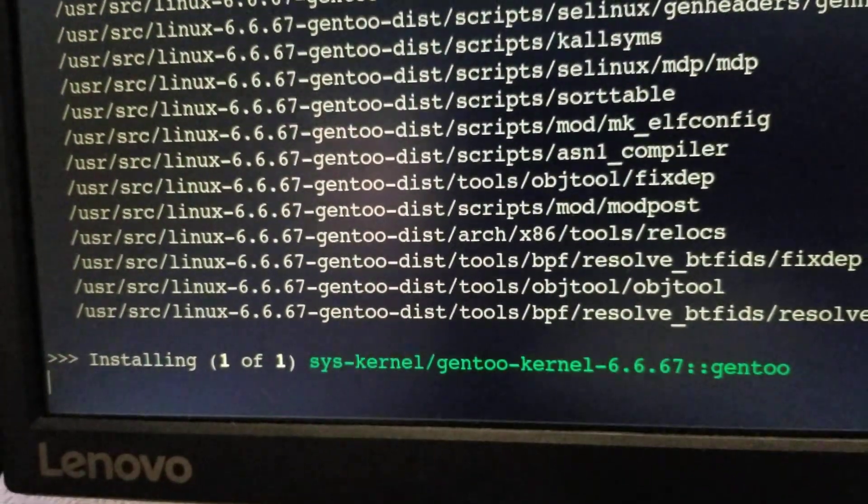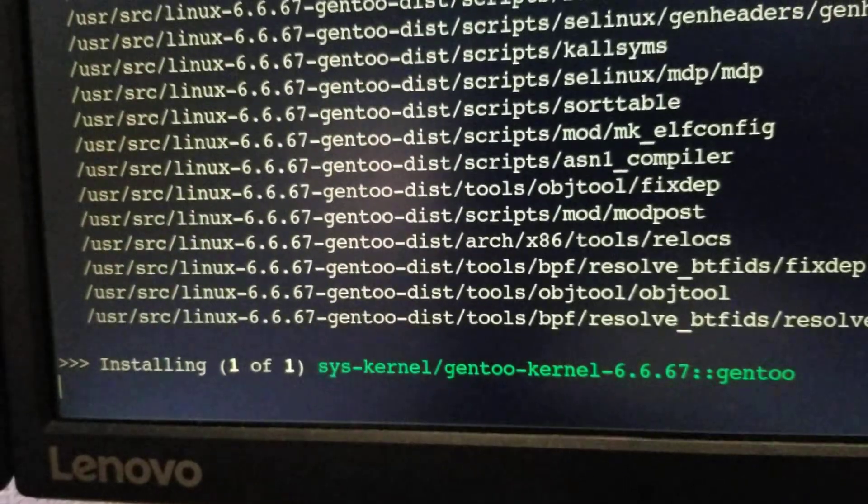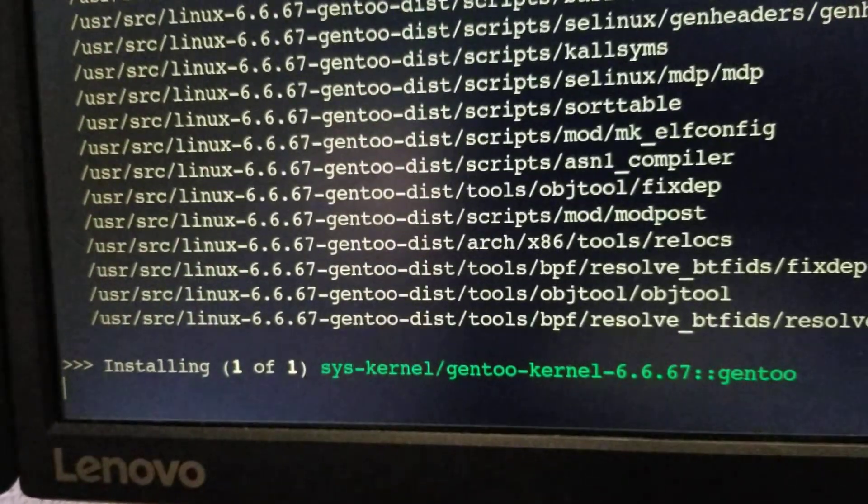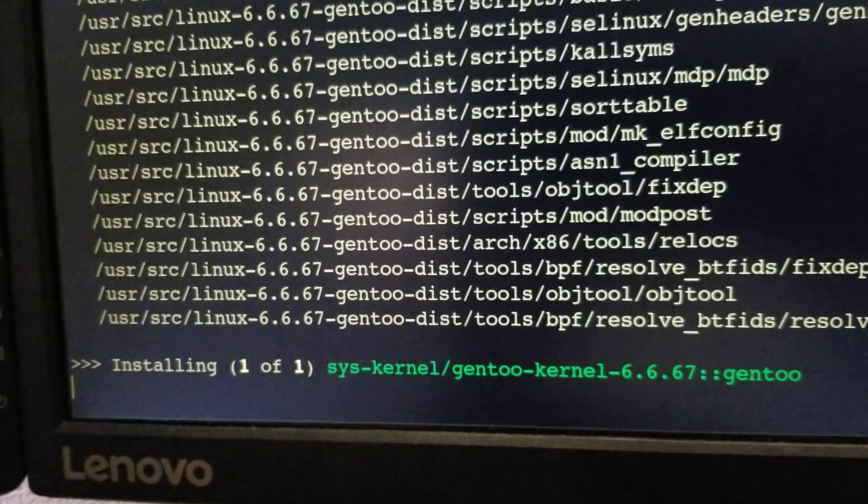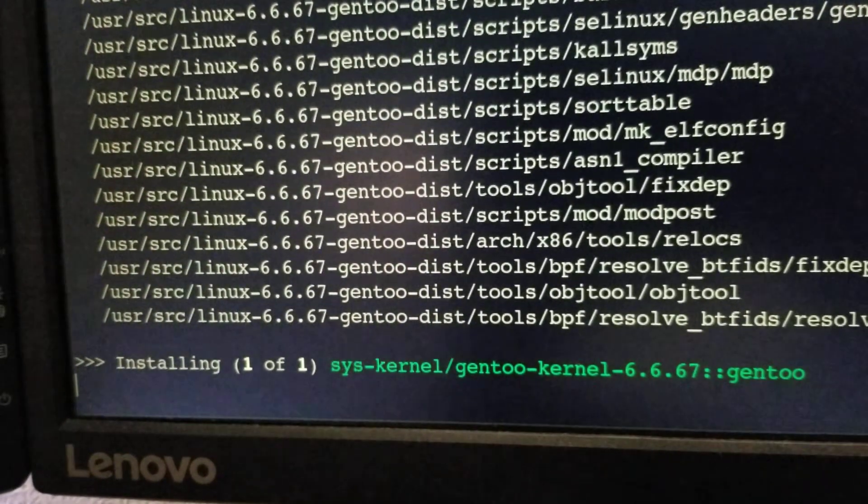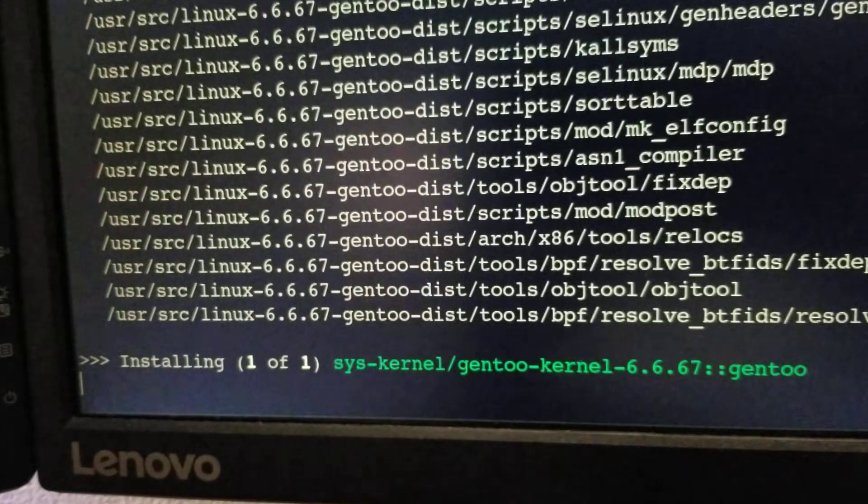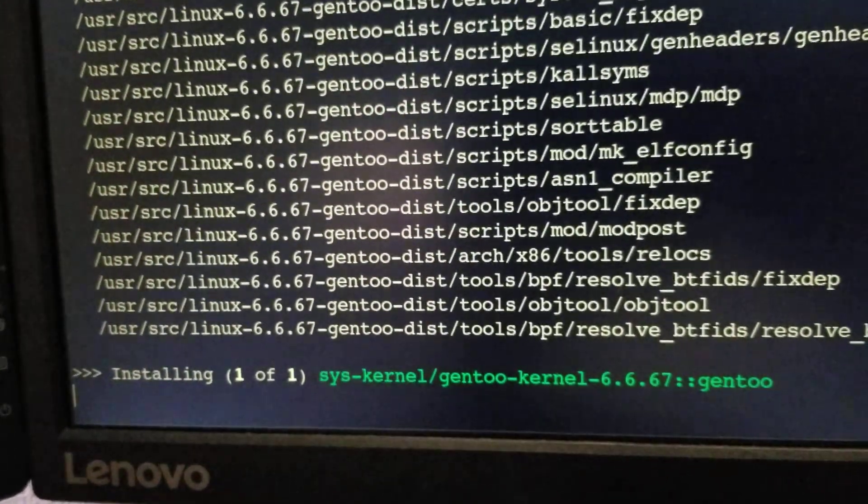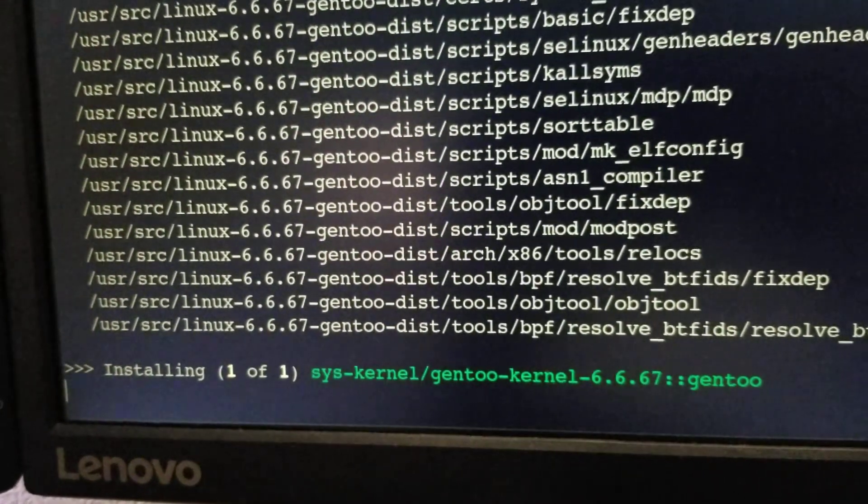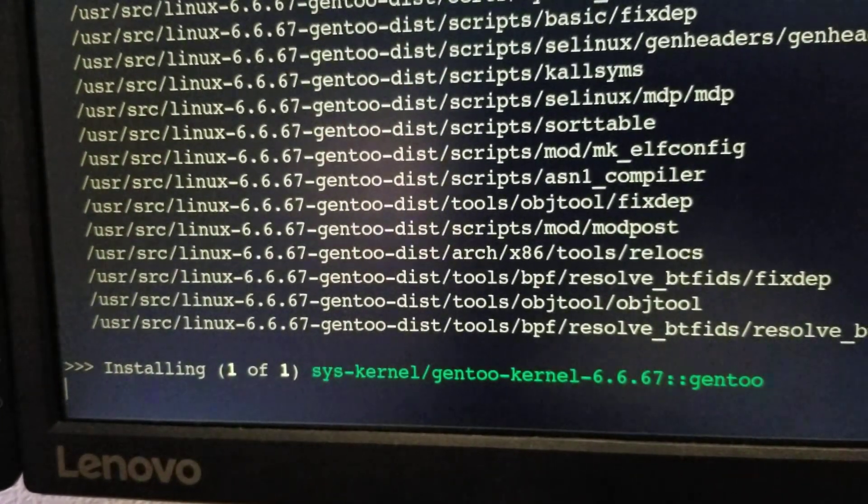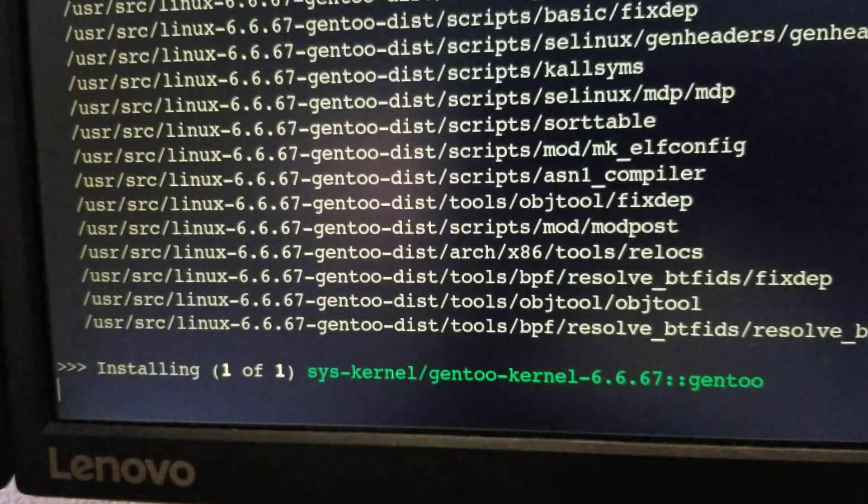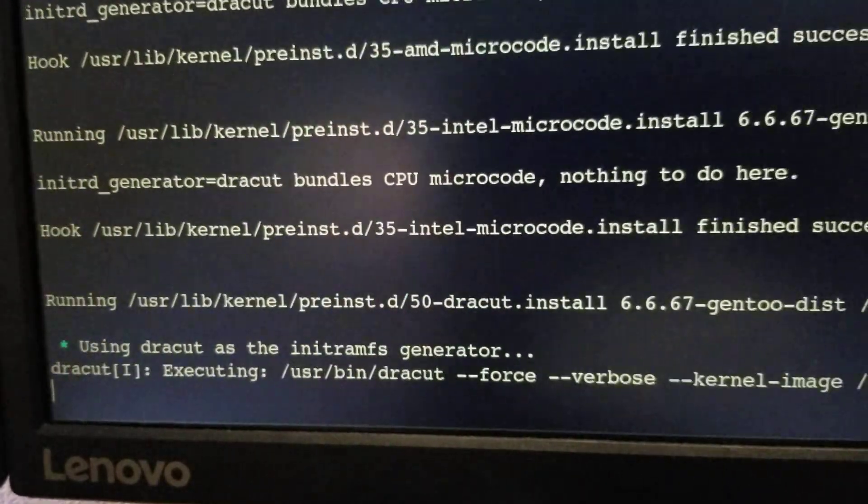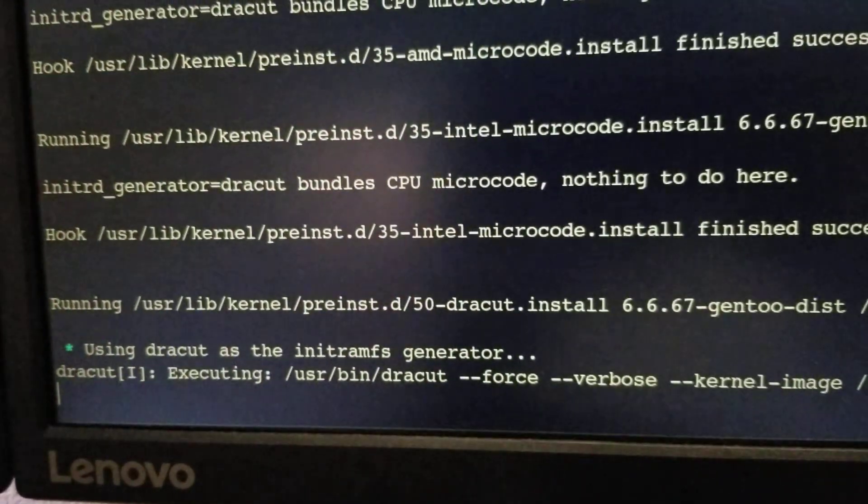Okay, compilation has finished. It took about 12 minutes to compile the full Gentoo kernel version 6.6.67.